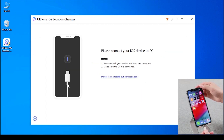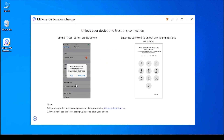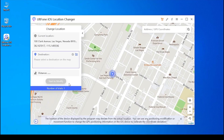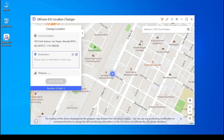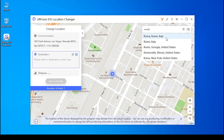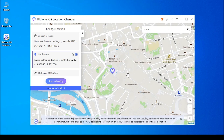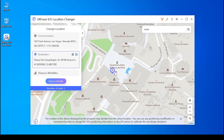Now connect your iPhone to your computer with a USB cable, unlock your iPhone, and trust the computer. After that, the software will redirect you to a map screen where you can search for any location you want. Enter any fake address or GPS coordinates to search it. You can also move the coordinates freely to change your location.